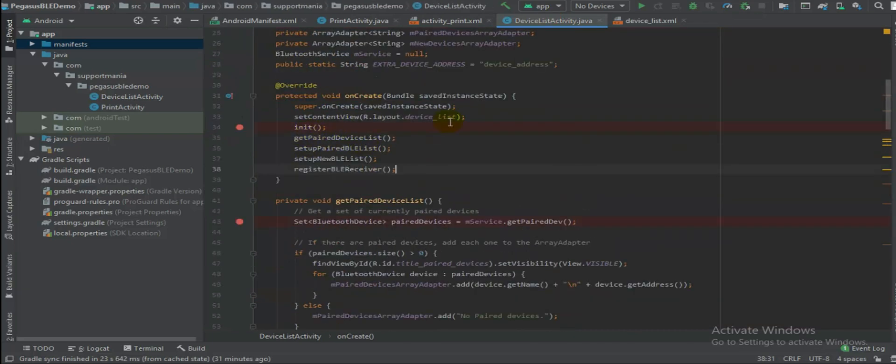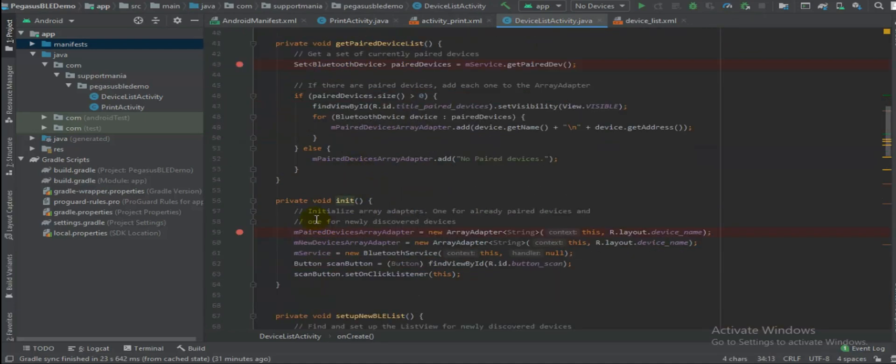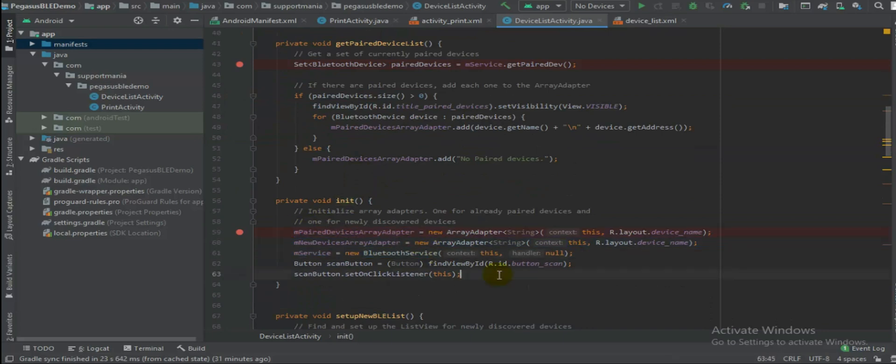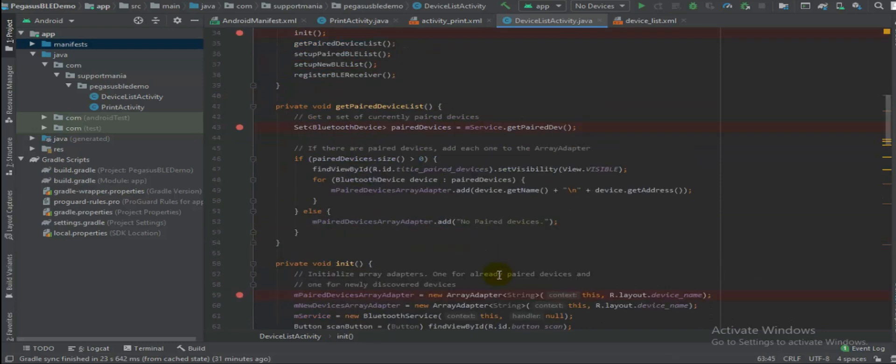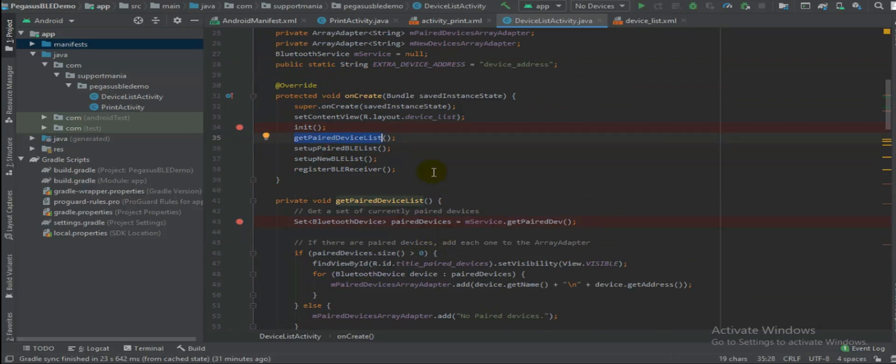Like, you know, first you will initialize all the array adapters, new devices. Okay, the next section like get paired devices. If you have already paired your devices, it will list down all those devices.